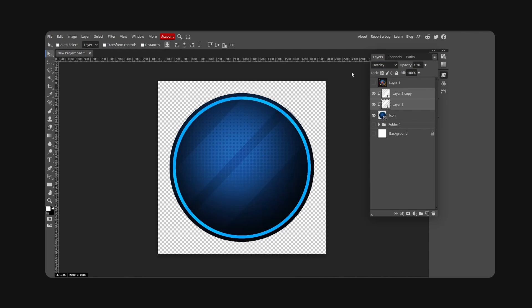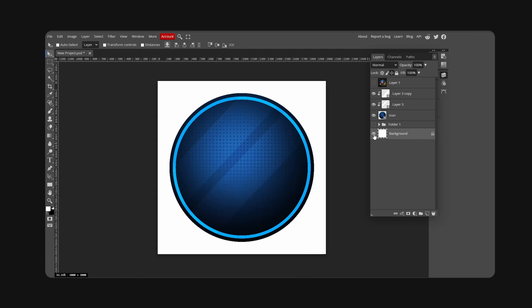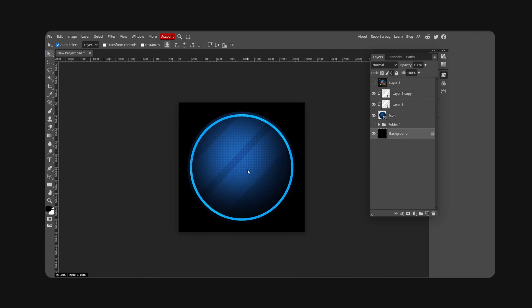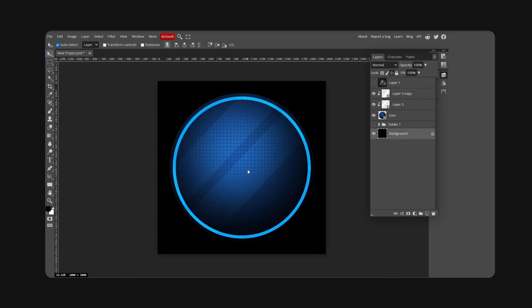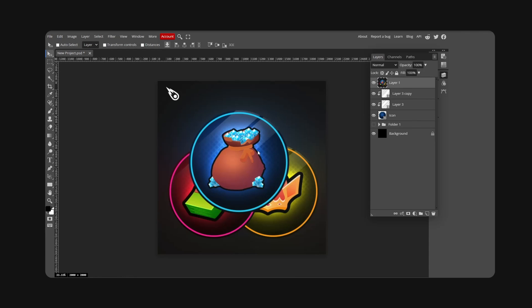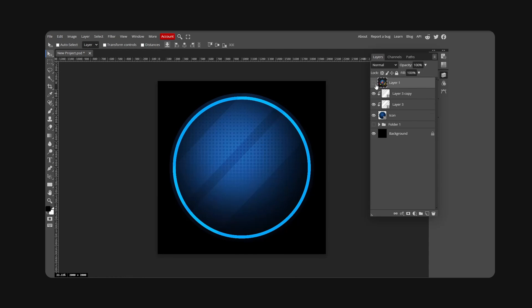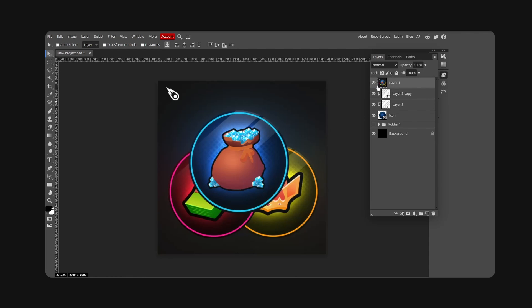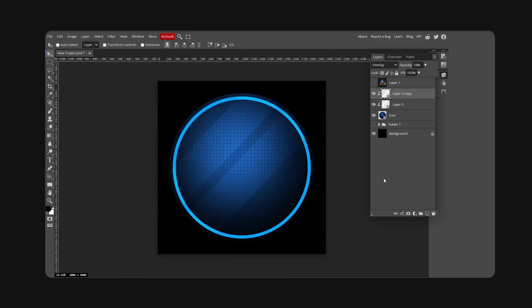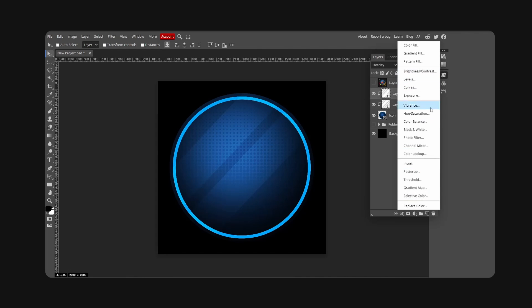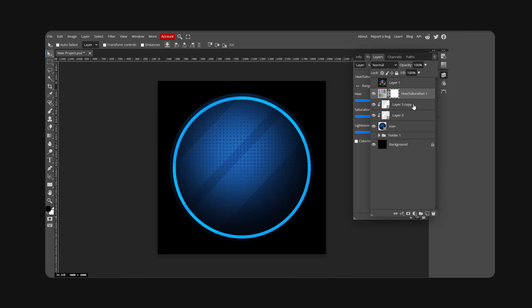And there you basically have it. This is our finished game pass icon. It looks pretty close to these. If you want to change the color, just add a hue and saturation adjustment.